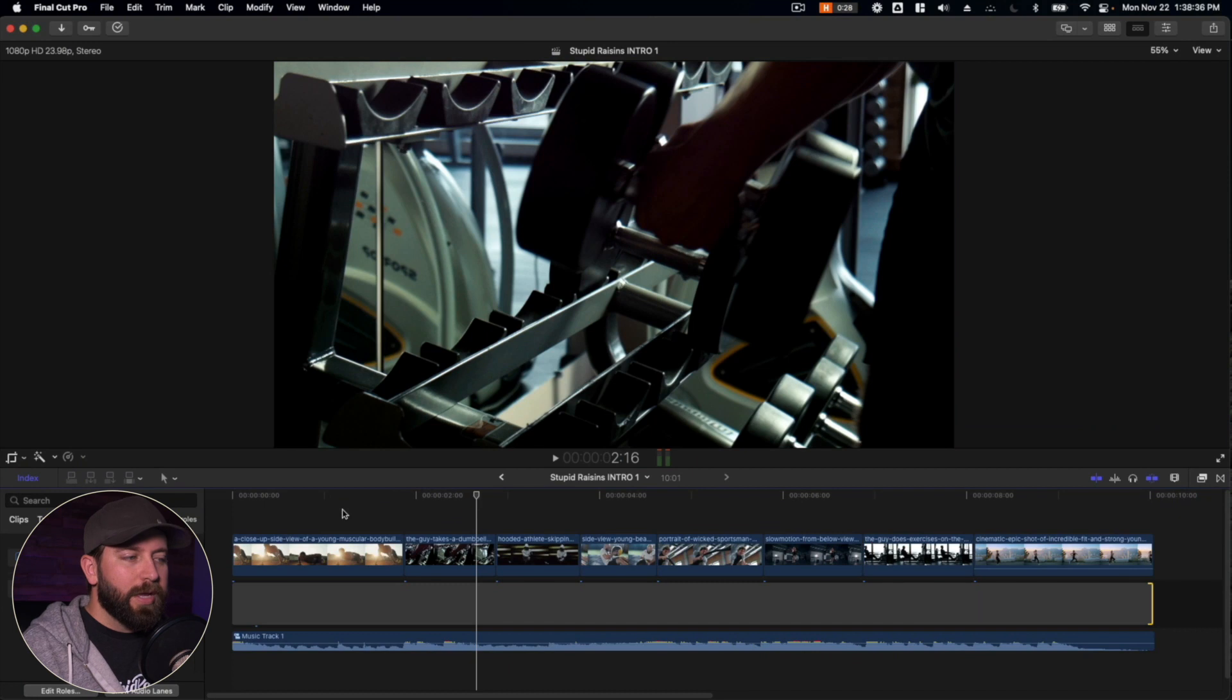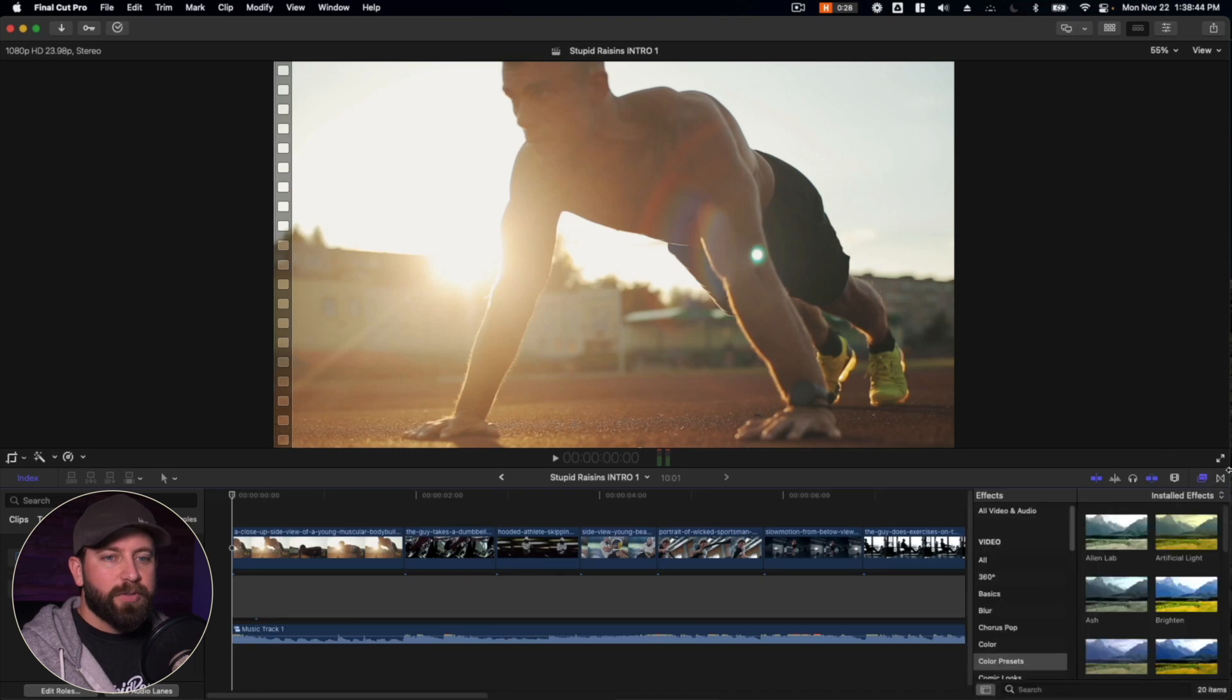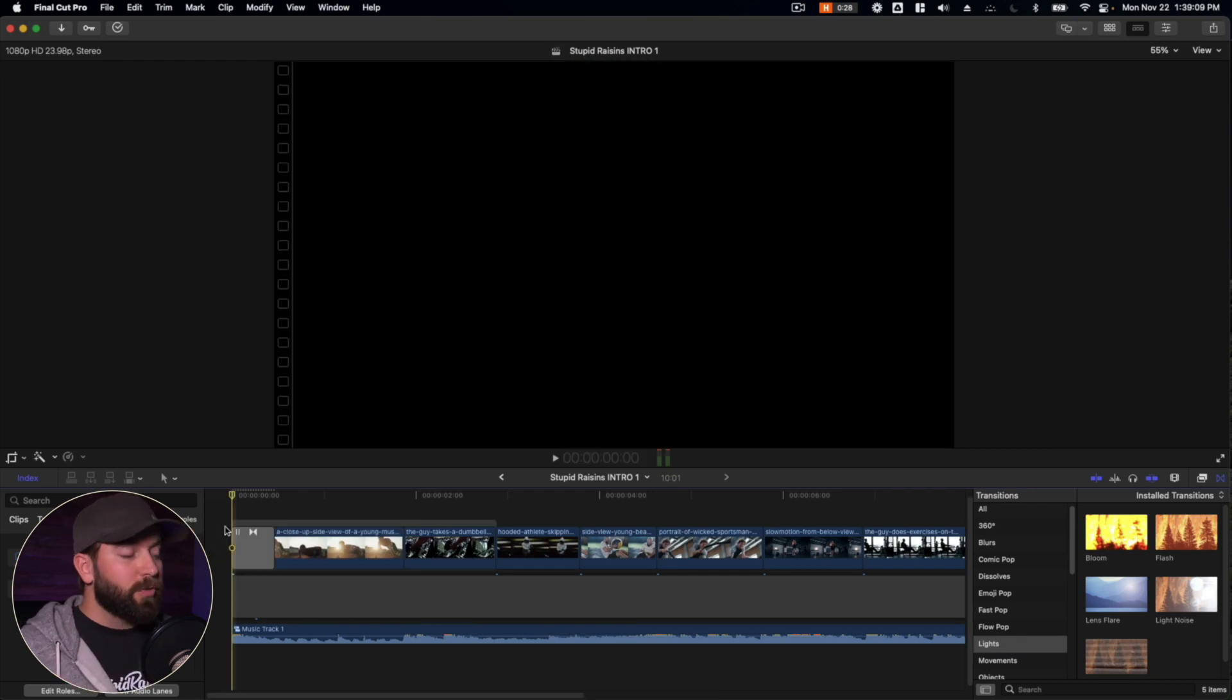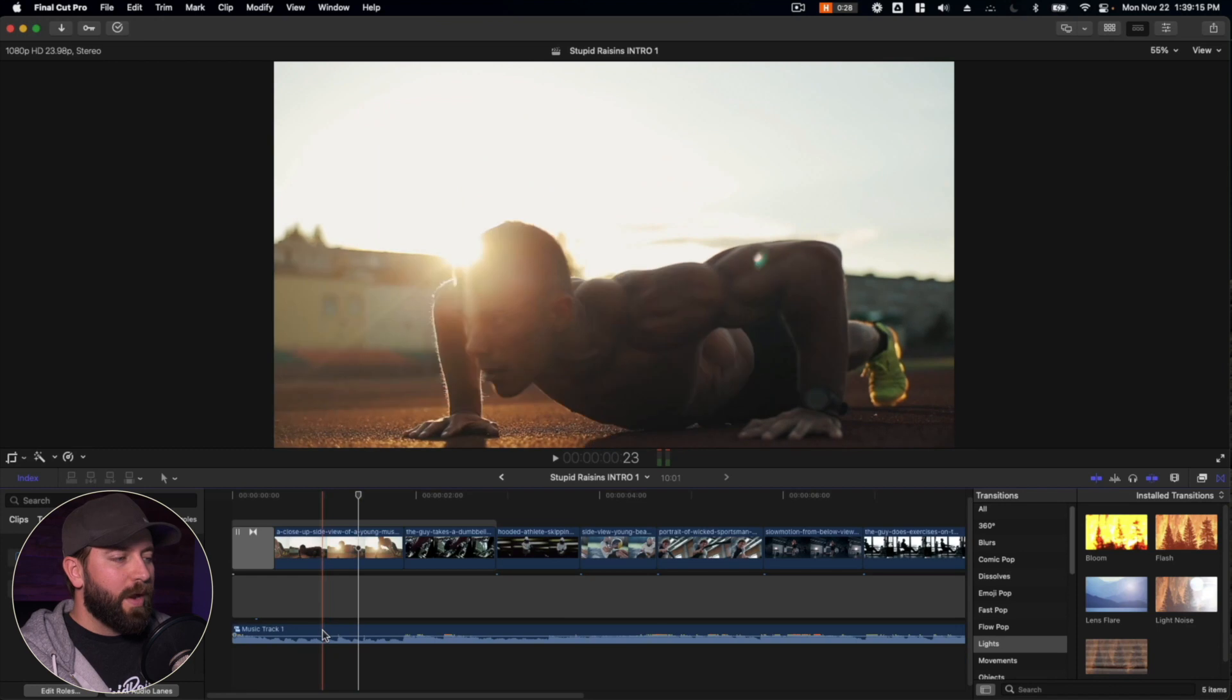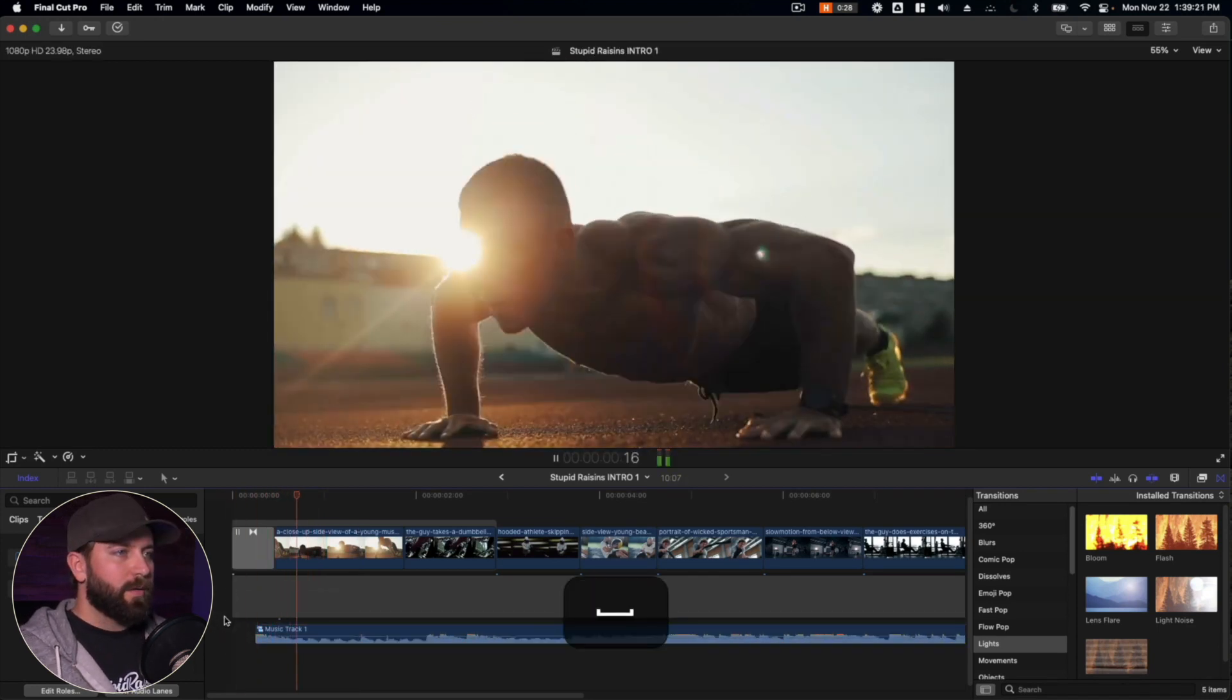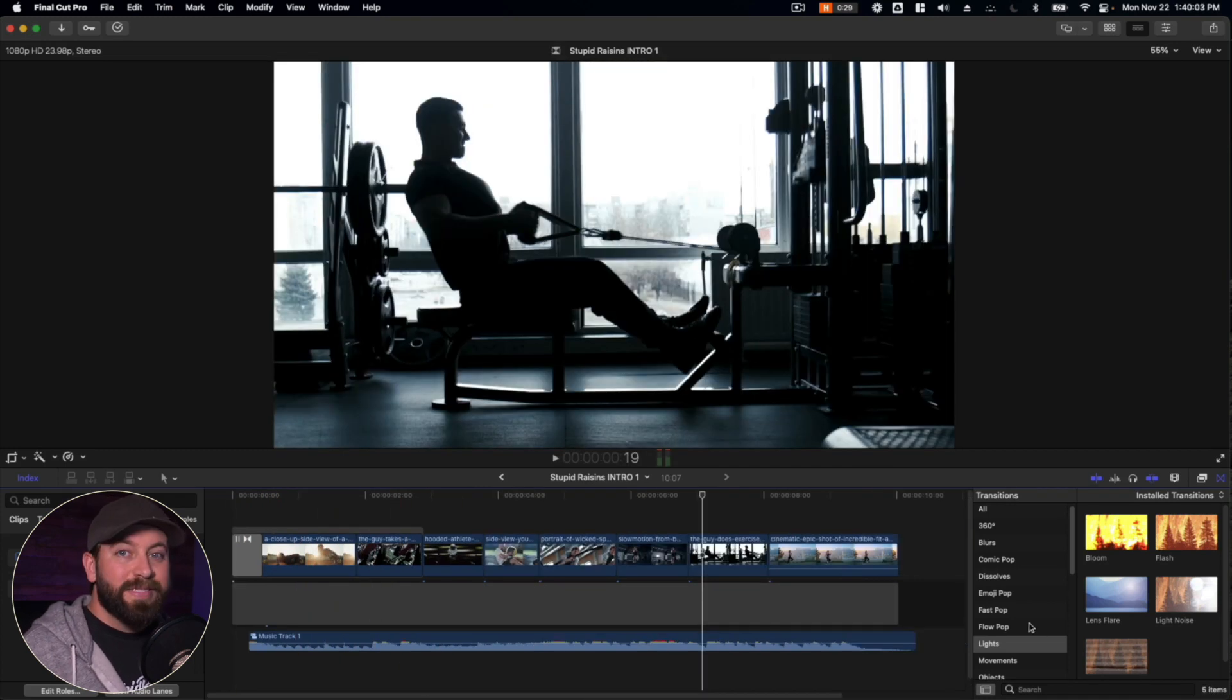So we're going to look at creating some really great transitions in all of these. So I got an idea for this first one because we've got this sun glare here. We're going to come over here to the effects browser, click on transitions, bloom. So we're going to drag this over. We'll give it a moment to render and then play it back. All right. So I'm not the biggest fan of where that is dropping. So let's go ahead and move the music clip over. Nice. Okay. That's landing in a much better spot.